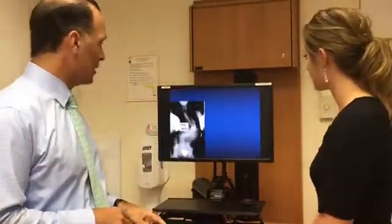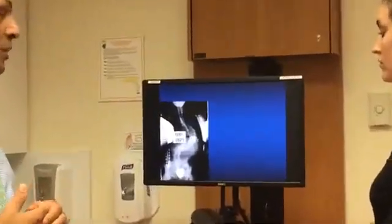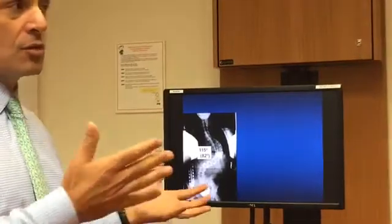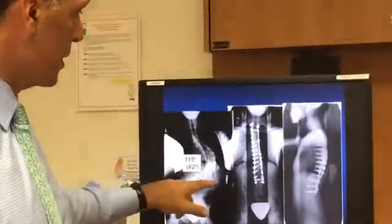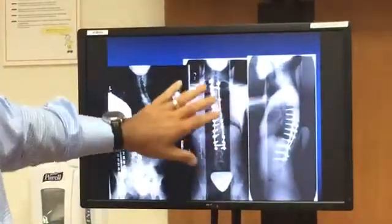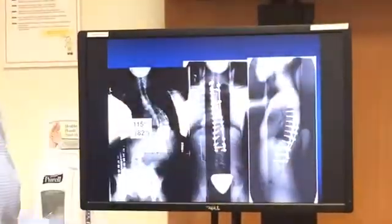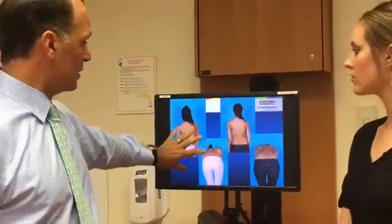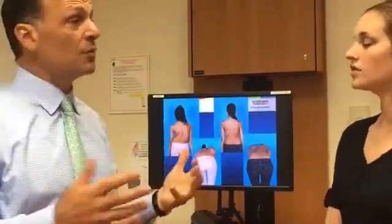We also see young folks who come in with very large curves. This is a young lady who came in with a 115-degree curve — much bigger than typical. We're able to take care of everything from very straightforward to very complex. She had the same type of surgery, and the difference in her x-ray is remarkable. Her spine looks very good, with good thoracic kyphosis and lumbar lordosis. Here she is before surgery, and here she is after — she did very, very well.